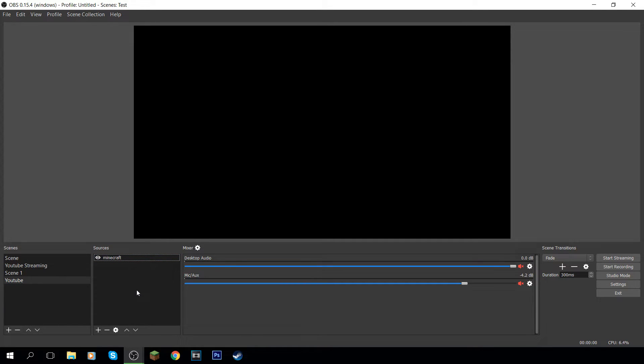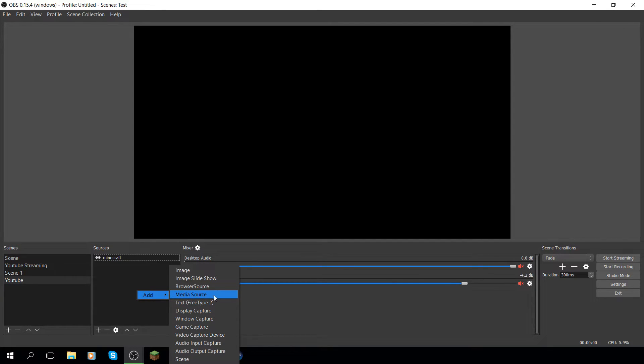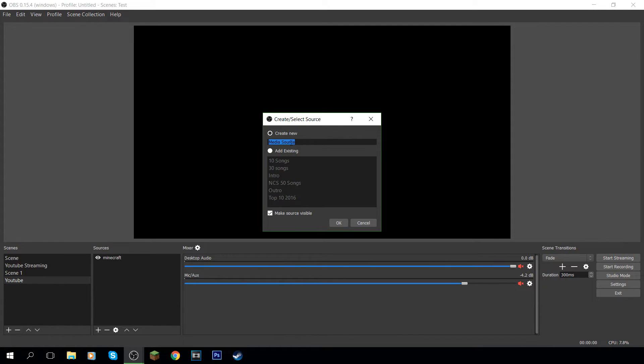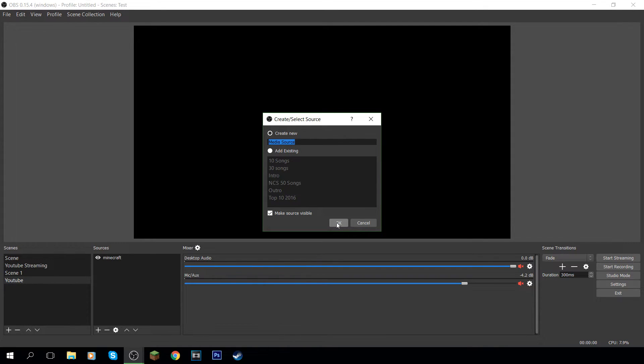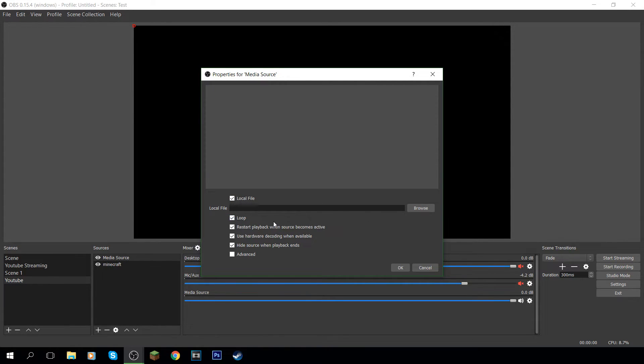The next step is coming down here and you want to click add. And this is if you want to add music. We'll go on to how to add overlays in a second. But for just now, we're going to do music. So if you want to add music, you want to come to add and then this little thing over here called media source. Again, you can name this to whatever you want. I just keep it on default because it's easier for me.